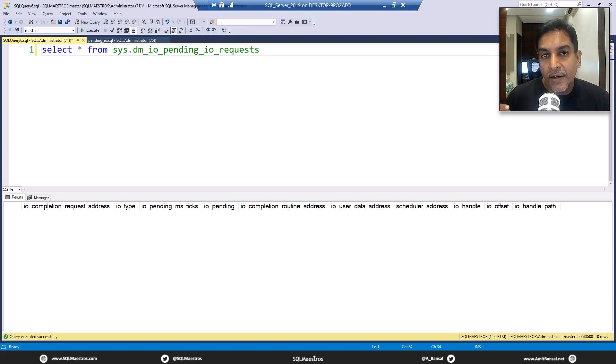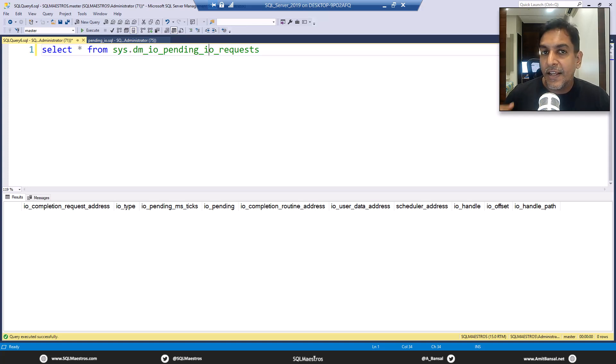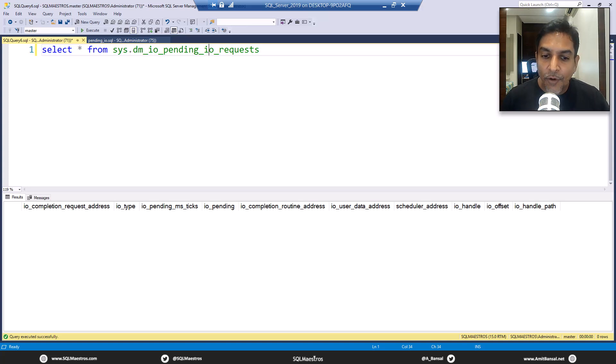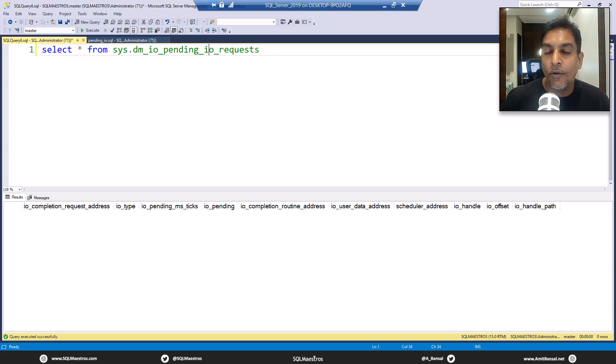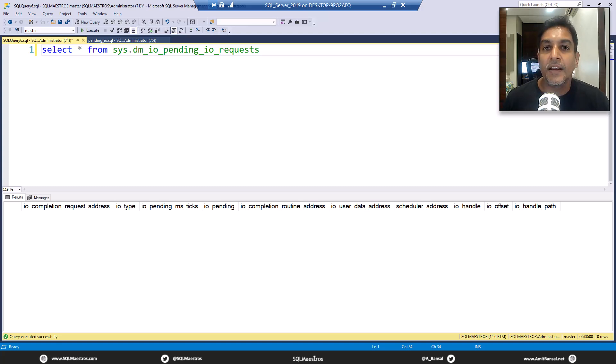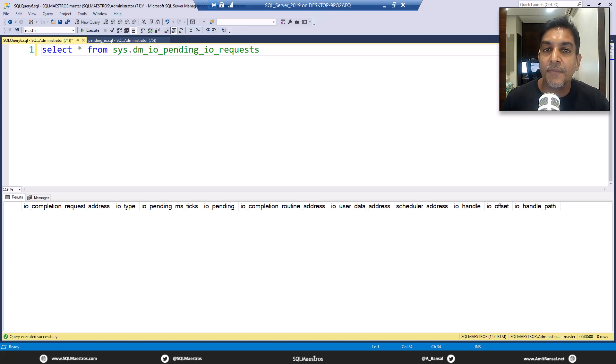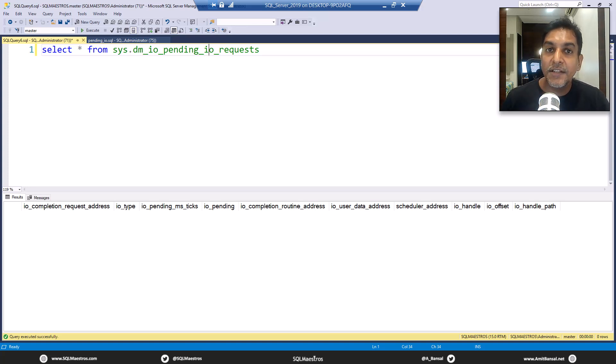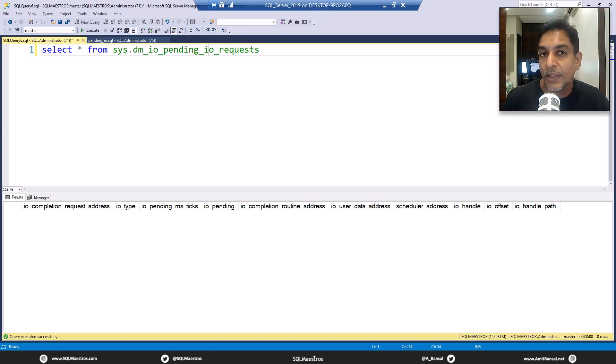When you send a request to SQL Server, let's say you're firing a select statement or an update statement, end of the day you are either reading data or you are writing data. Most of the times you are either reading or writing, which means that you are dealing with IO, you're dealing with disks.